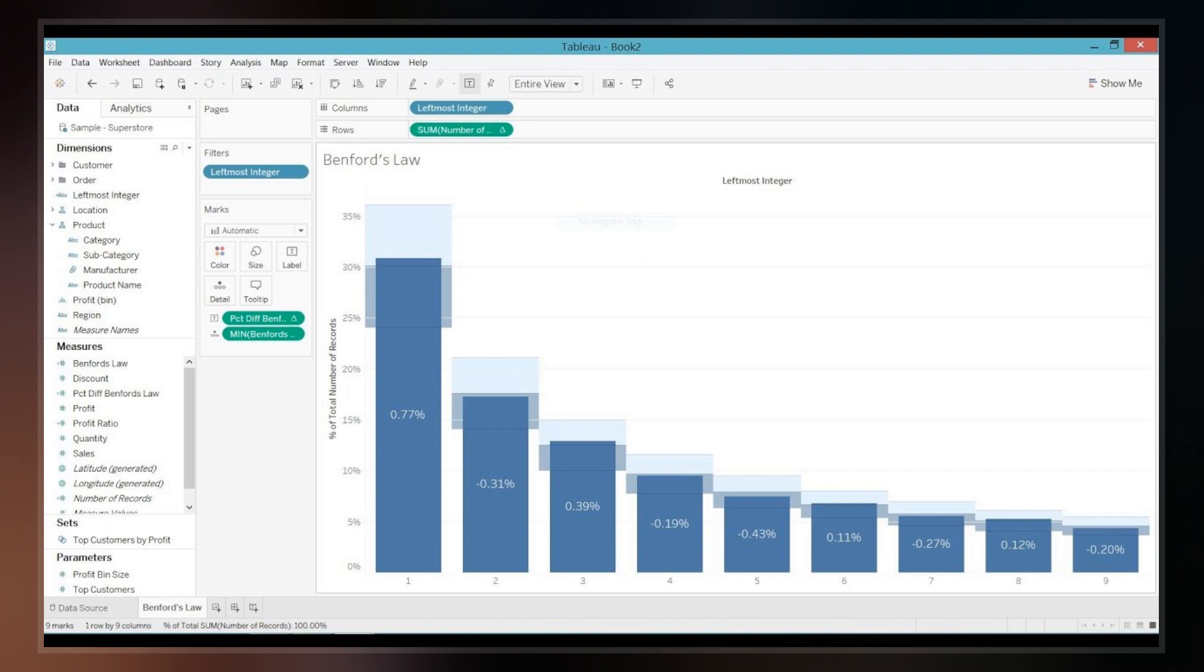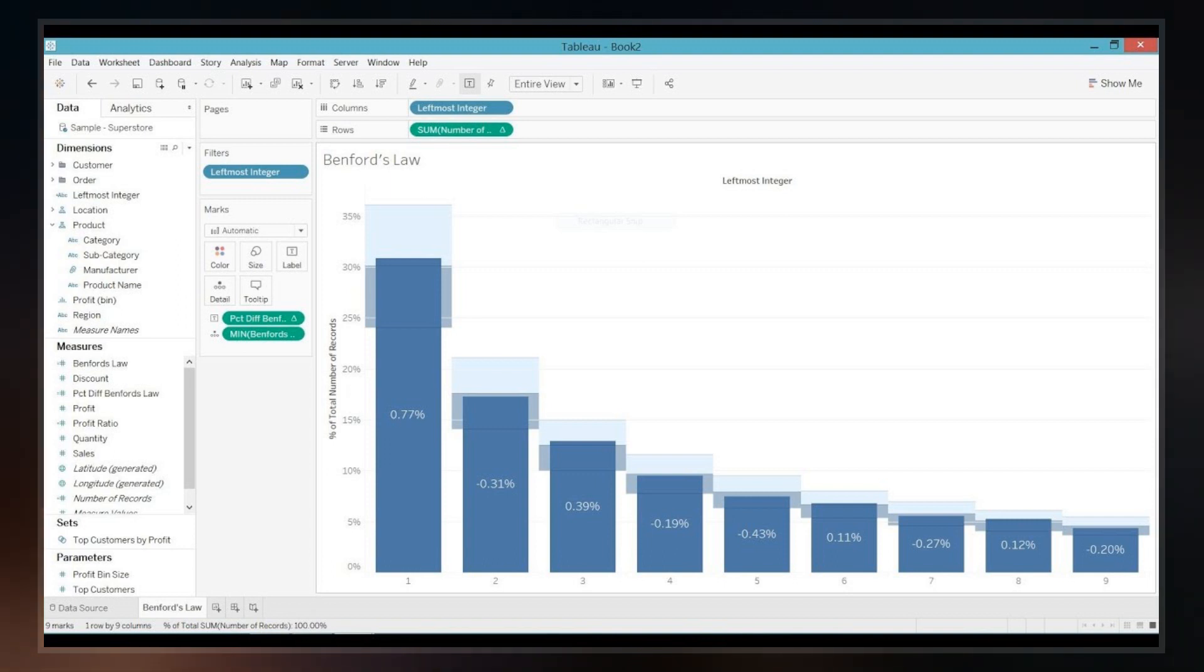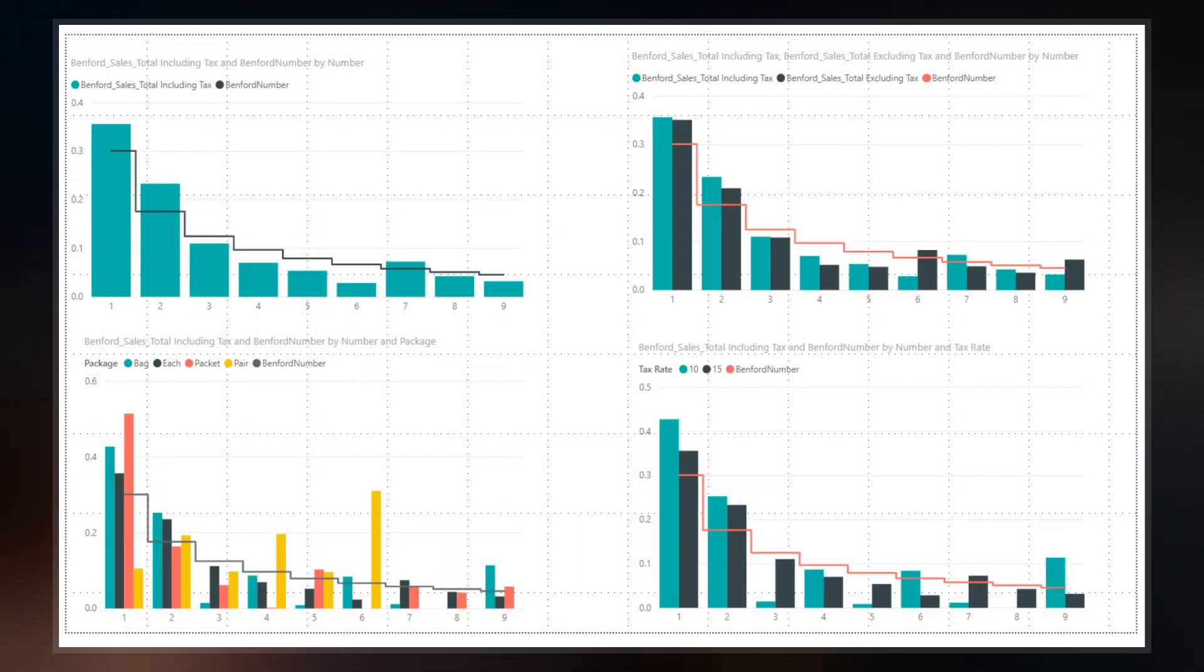Benford's law also makes predictions about the distribution of second digits, third digits, digit combinations, and so on.